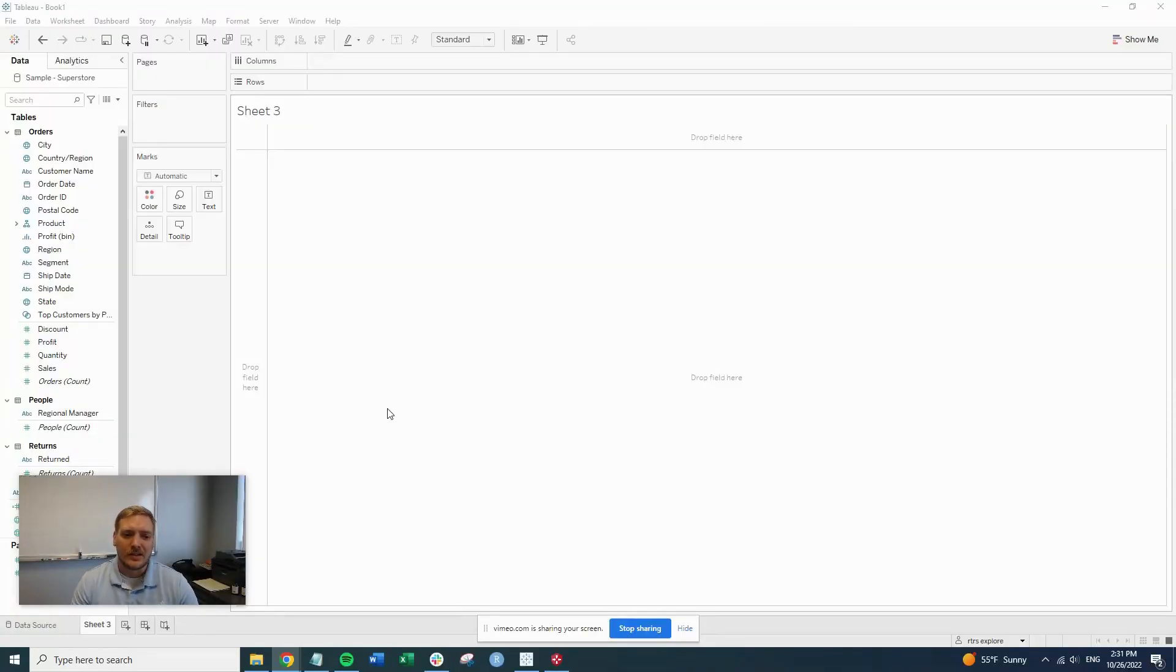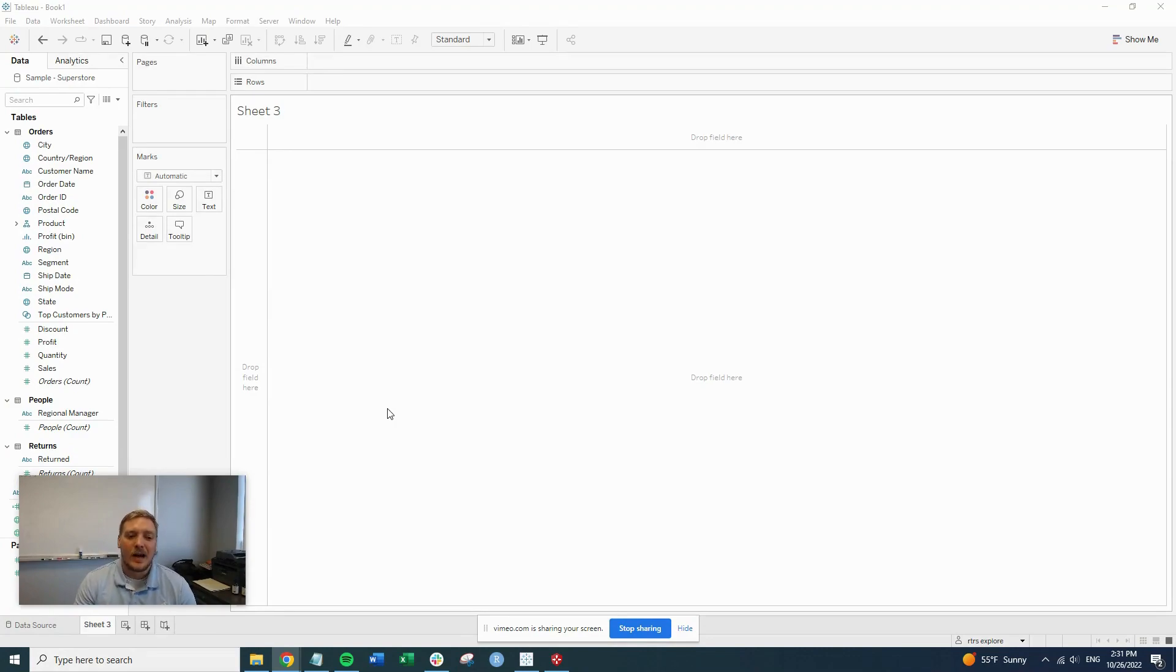Hey everyone, this is August Severin with Capital Data Analytics. Today we're going to make a top five donut chart. So let's get started.